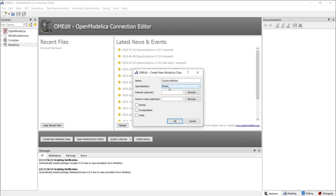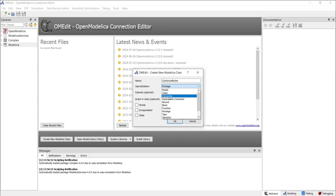There are three most-used specializations in Modelica. A model represents a mathematical description of a physical system or component, capturing the dynamic behavior and enabling simulations to predict how the system responds under various conditions. A connector class defines the interface for connecting different components, specifying the types of variables that can be shared between models. A package is used to organize and encapsulate related models, connectors, functions, and other packages, serving as a namespace to structure complex projects and avoid naming conflicts.